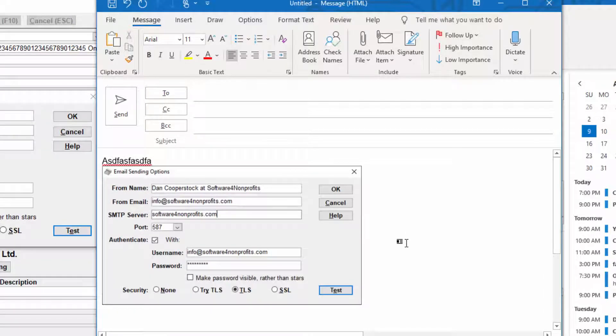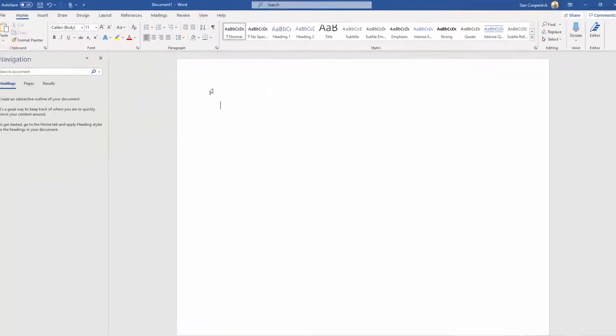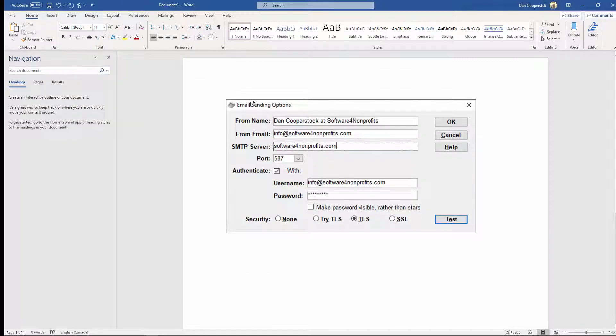If for some reason you have an email program that doesn't allow pasting images, just go to an empty Word document and do the same thing. I'm just going to press Control-V and there it is.